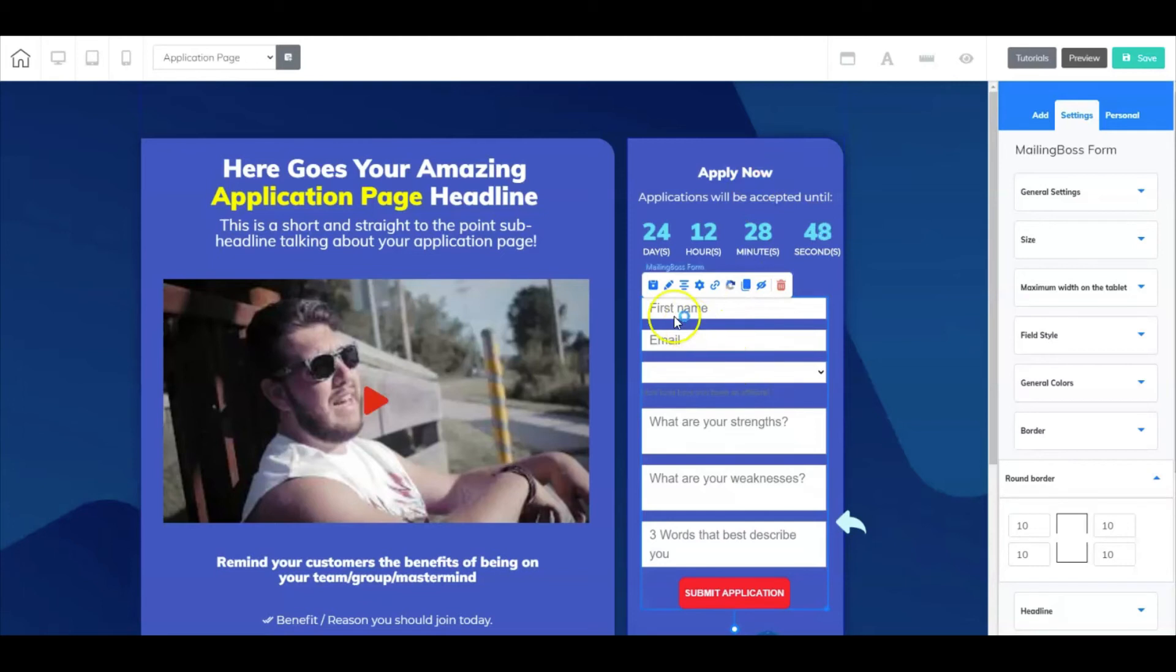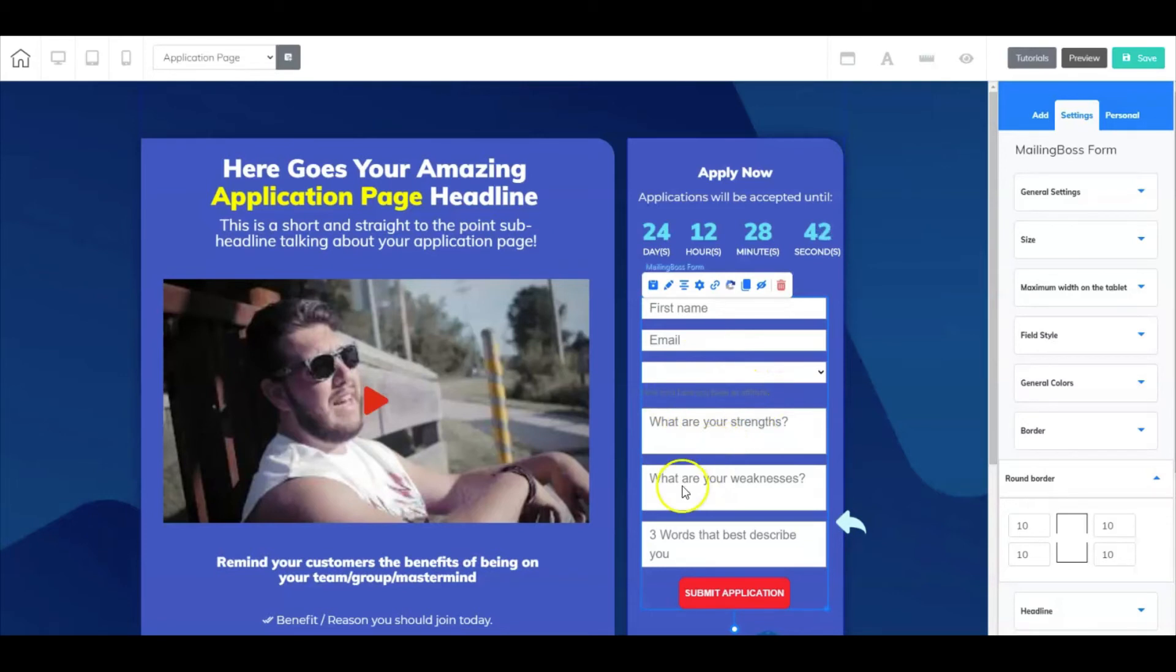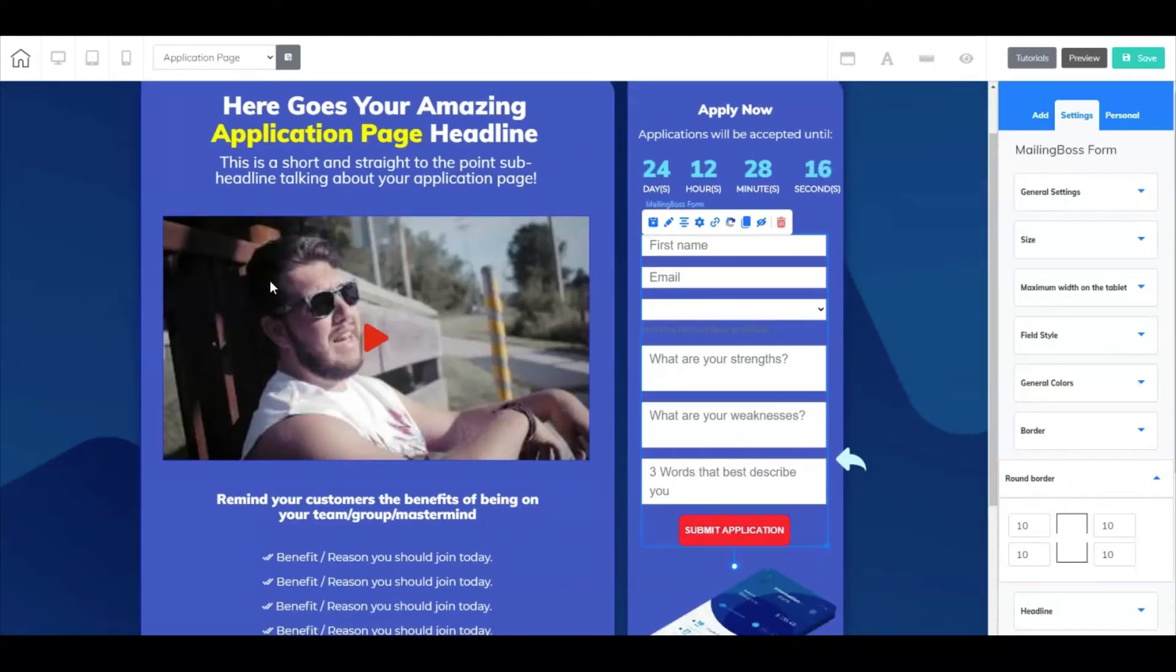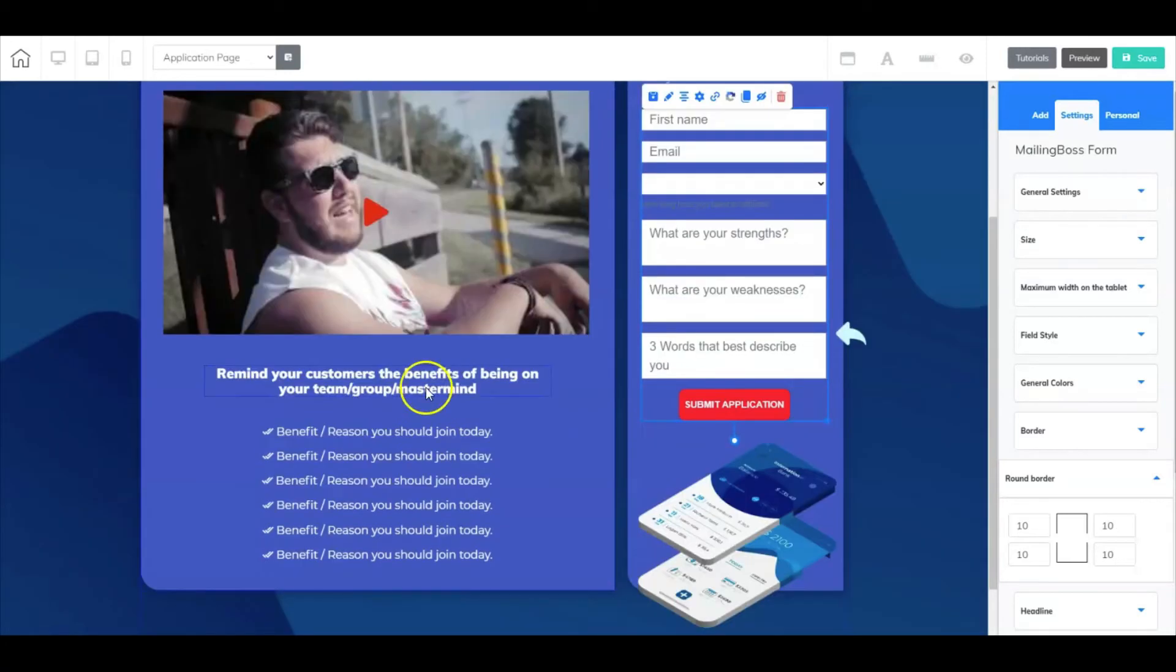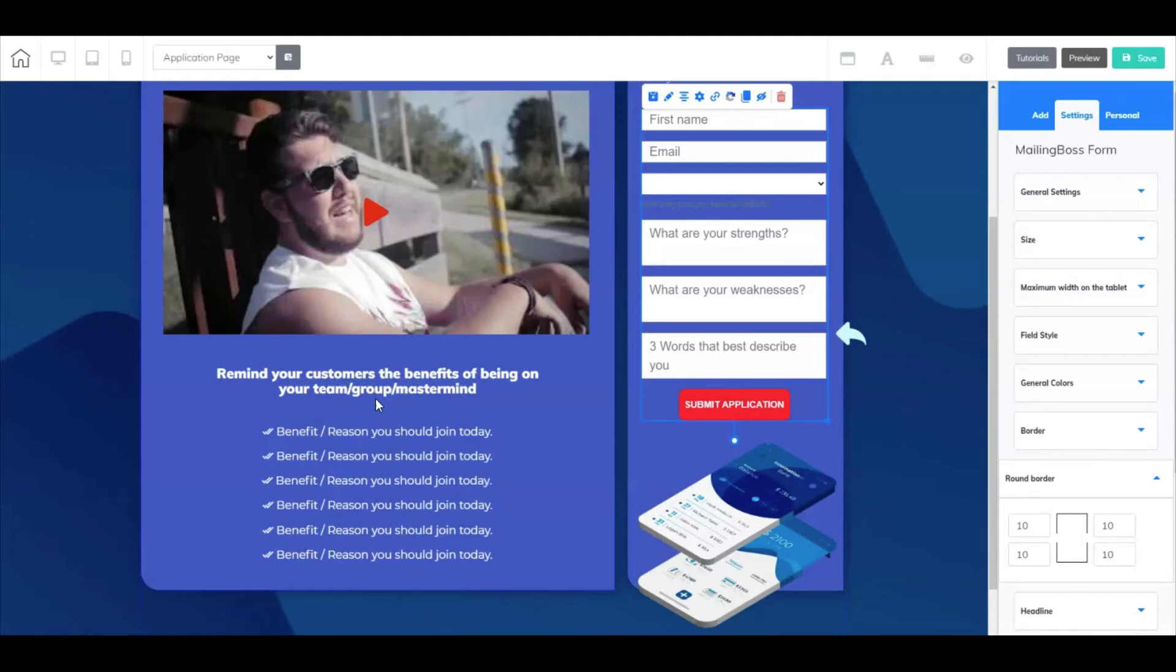I'm asking for first name, email, how long have you been an affiliate, what are your strengths, what are your weaknesses, three words that best describe you, and then they could simply submit the application. Now here in this video, you're going to do your part by highlighting all of the special requirements that you're looking for in an affiliate, for example. And down here you can also remind your customers the benefits of being on your team, your group, or your mastermind group.